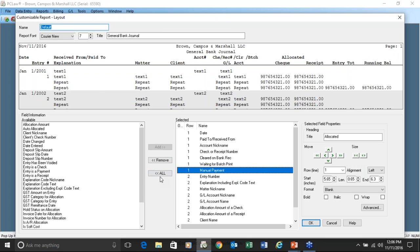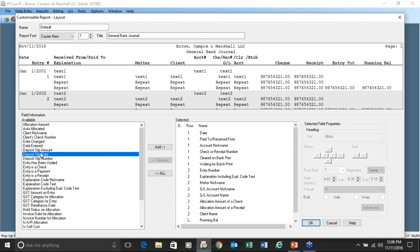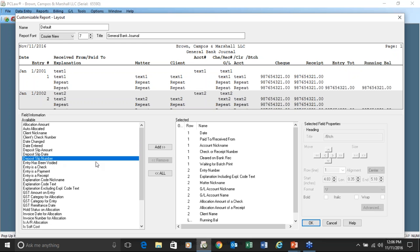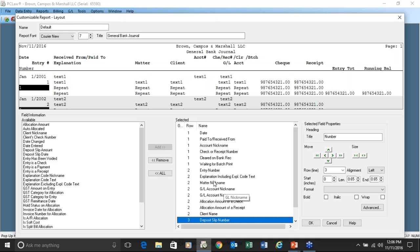To edit this layout, you just either remove a field or you highlight a field and you add a field. One report I create on almost every install is a general bank journal and a trust bank journal by deposit slip number, because people sometimes don't realize what receipt is attached to what deposit slip. You can easily just add that deposit slip number to the report.